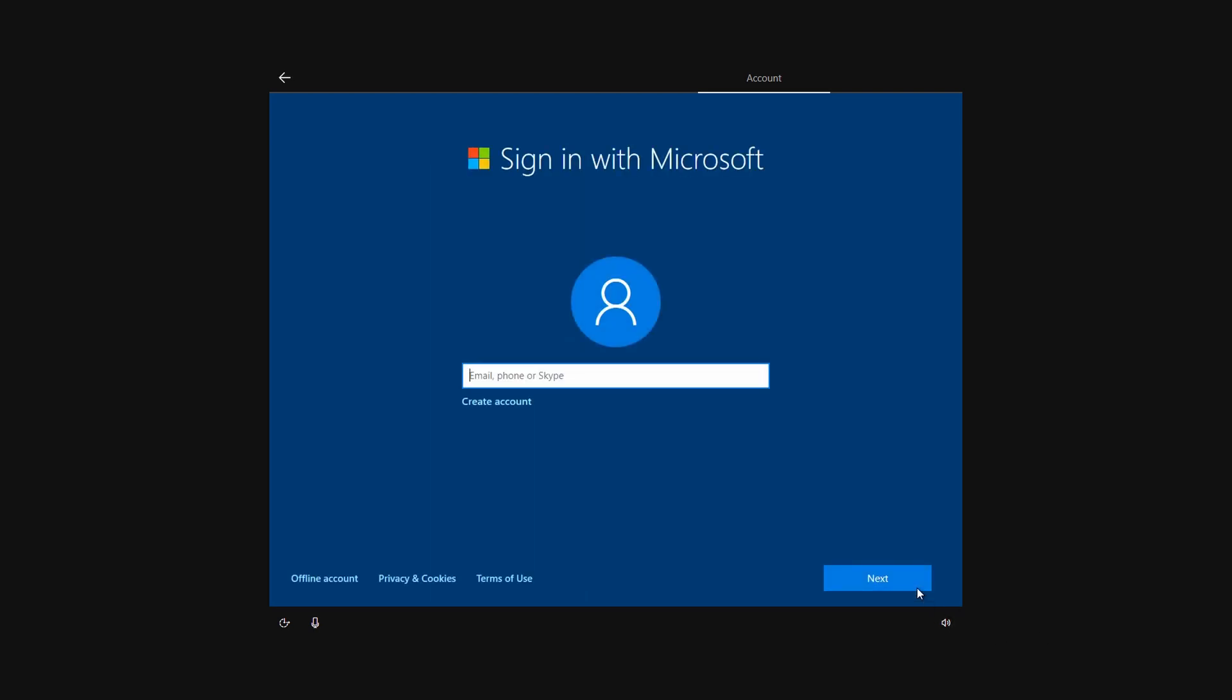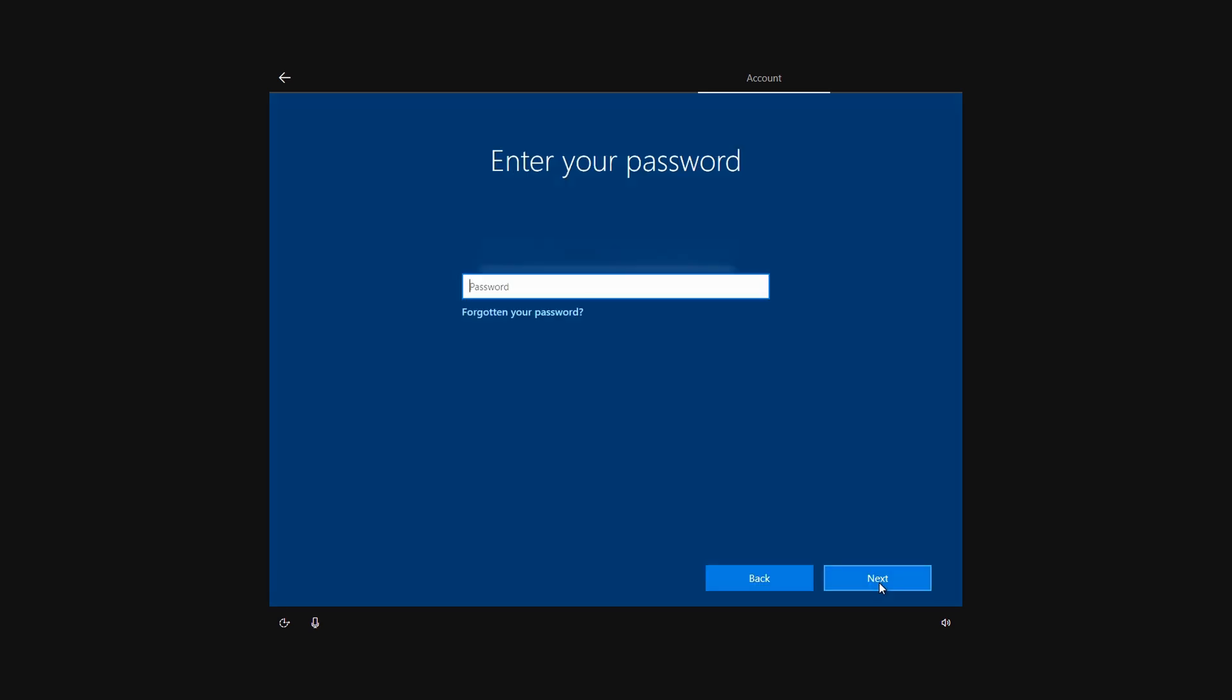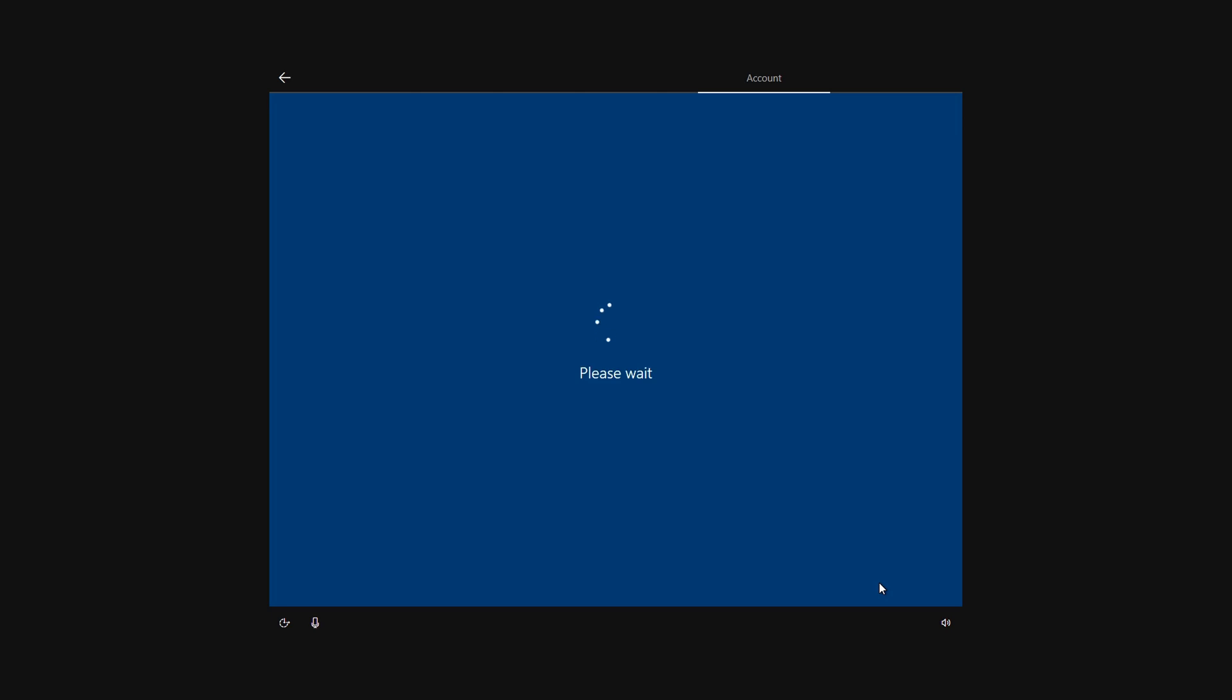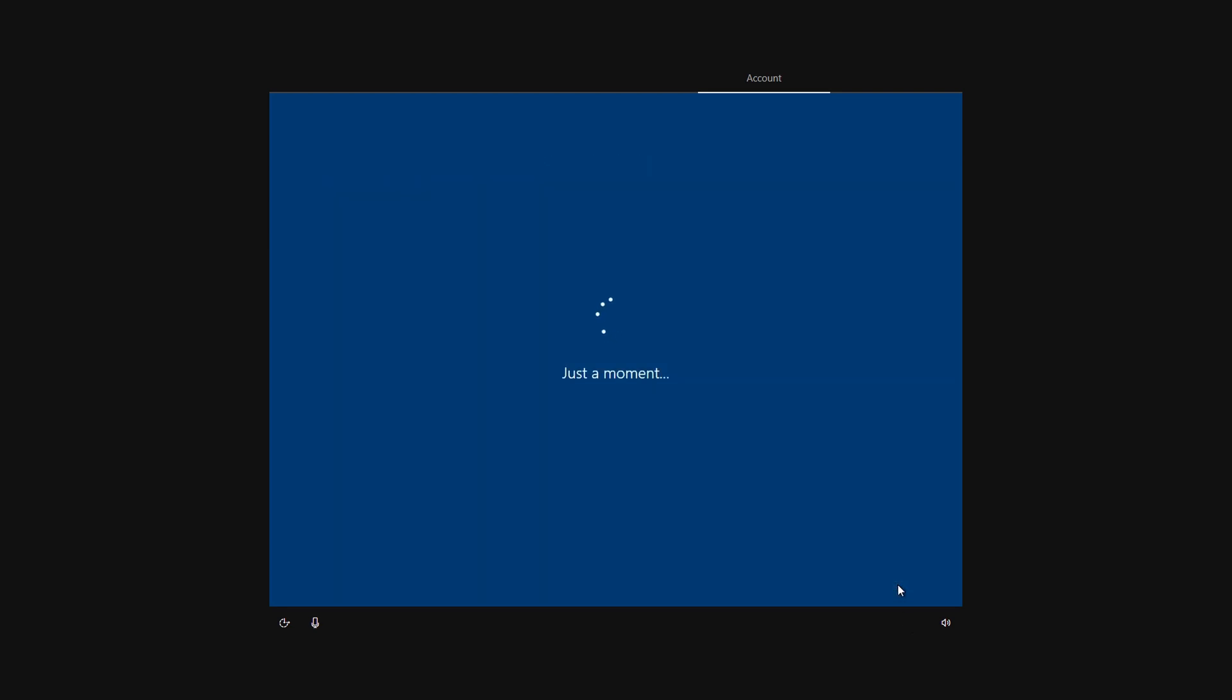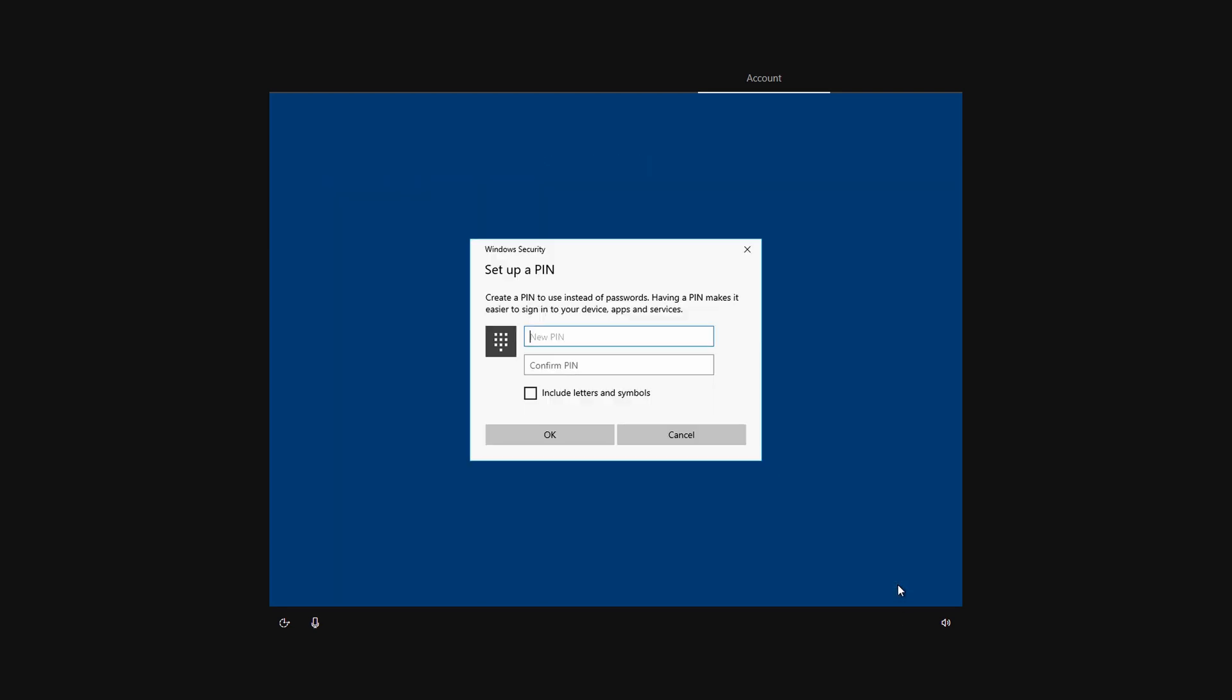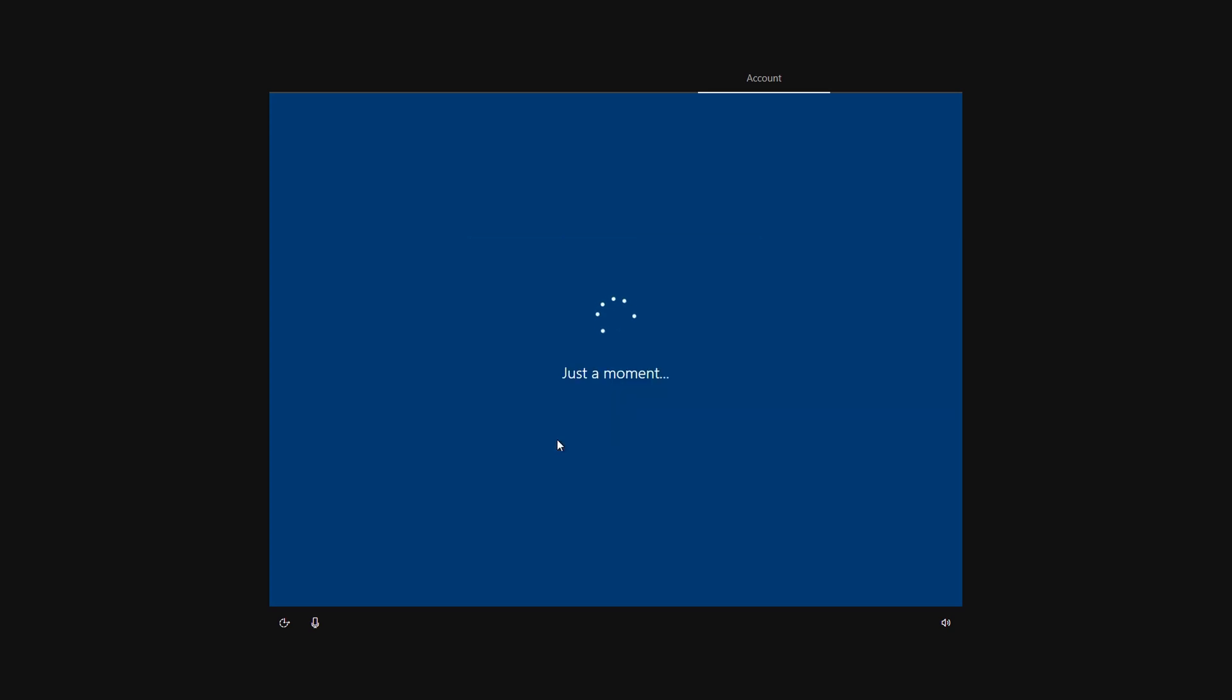If you've got a Microsoft ID, it's worth putting this in now, so I'm going to put mine in. Then type in the password and click Next. It's going to ask us to create a PIN, so I'm going to go ahead and do that. This is what we're going to use to log into Windows, and then click Okay.